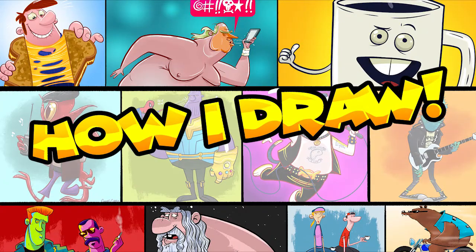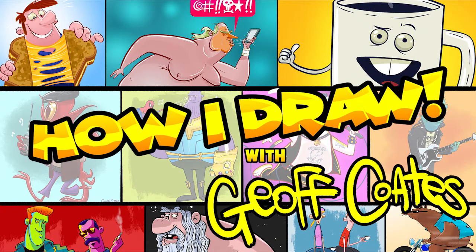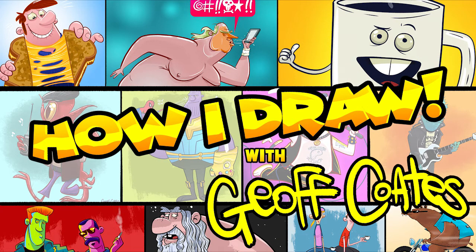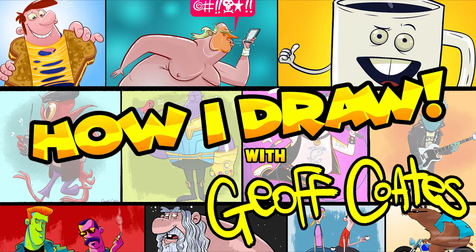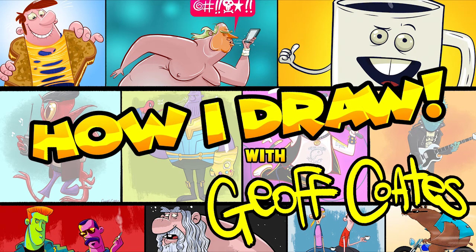Hey everybody, welcome to another edition of How I Draw, a show where I draw stuff and show you how I do it. Today I'm going to show you how I draw with color. I'll show you how I choose a color palette, how I use that color palette to draw the outlines, and how I shadow and highlight using a simple color palette. Let's get started.